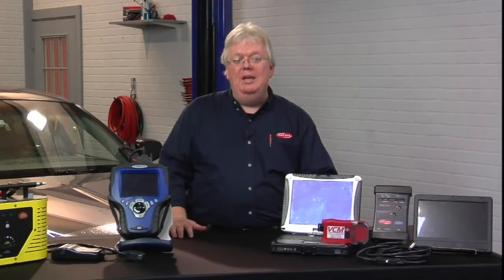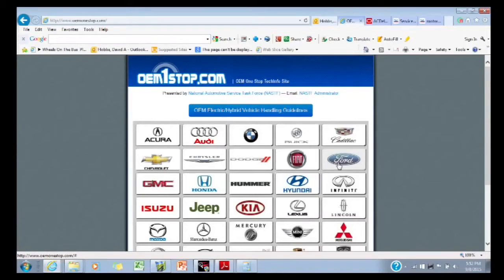Let's take Ford for example. I'm going to go to OEM One Stop — make that a favorite on your browser. It's oem1stop.com, and that's from NASTF.org, the National Automotive Service Task Force.